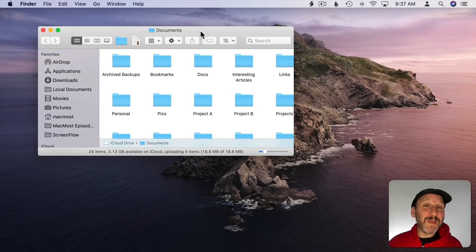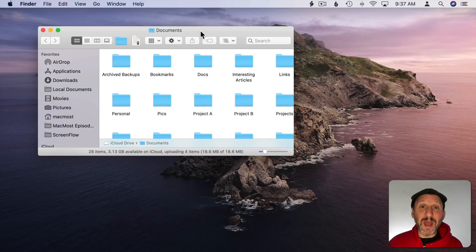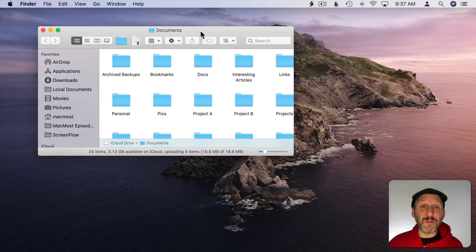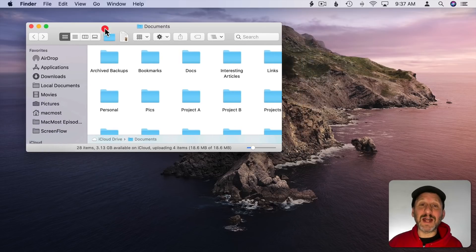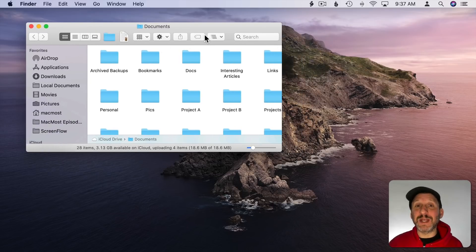First let me admit to not being a big user of full screen mode. I've got three displays on my desk so I don't really need to go to full screen mode. I can have lots of windows open with lots of apps and I can see them all at once.